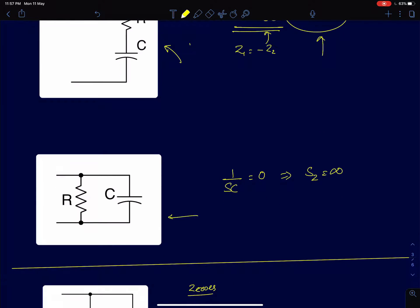For R and C in parallel, we find conditions under which either element goes to zero. A resistor never goes to zero at any value of s, so that condition is ruled out. The capacitor impedance 1/(sC) goes to zero at s = infinity. So this circuit has a zero at infinity — there is no finite zero.